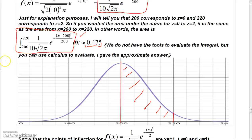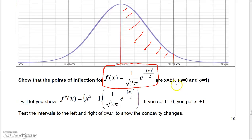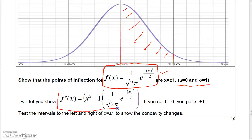The values in the z-table come from someone who solved a bunch of integrals to determine those areas. This particular standard normal function has mean 0 and standard deviation 1. Interestingly, if you find the second derivative of this function, you get critical numbers at plus or minus 1.